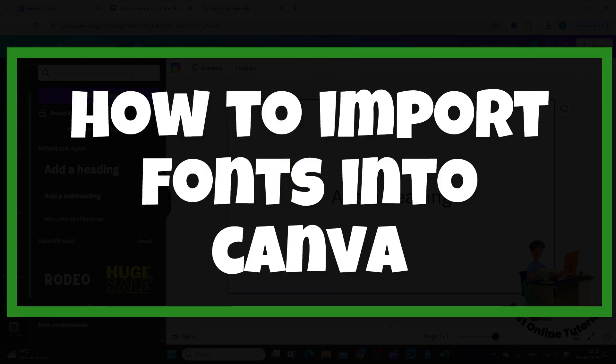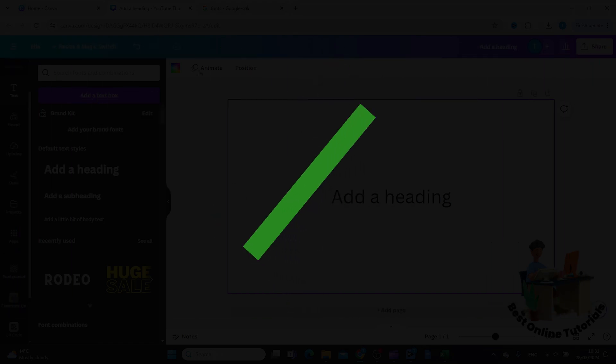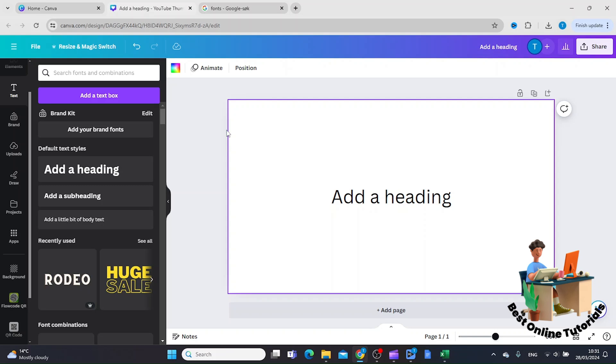In this video, I'm going to show you how to import fonts into Canva. Let's say you have a font that you want to use that is not already inside Canva. I will show you that, but before I show you that...